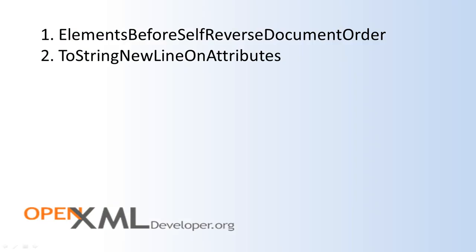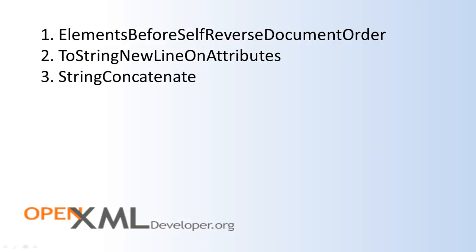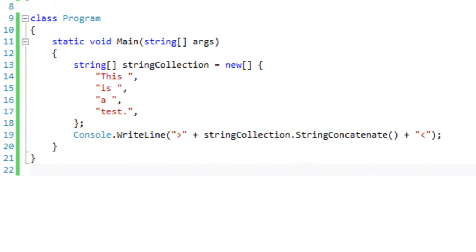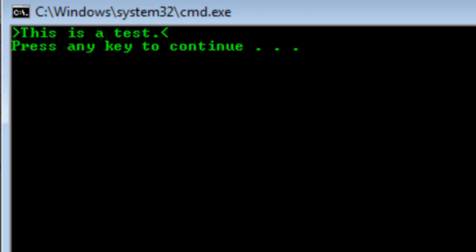The next method of interest is the StringConcatenate method. Fairly often when you are working with OpenXML markup, you will have a collection of strings — for instance, you may have assembled all of the text elements within all the runs for a particular paragraph, and you want to get the entire paragraph as a single string. What you can do is call dot StringConcatenate on that collection and it will return a single string. With this little collection, if I run it, we see the result is a single string: 'This is a test.'